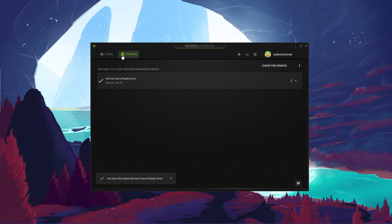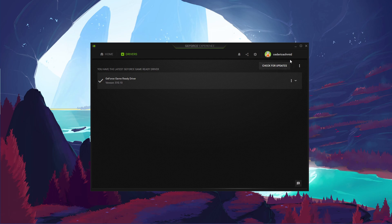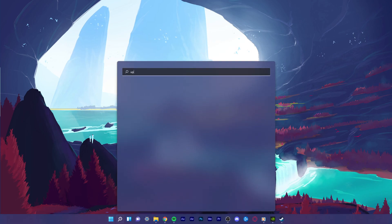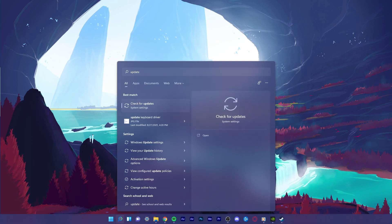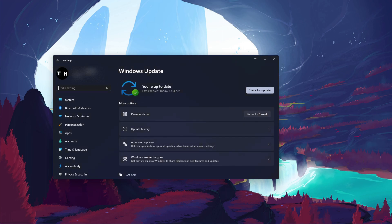In the Drivers tab, simply click on Download and the application will automatically download and install the latest driver. When this is done, search for Update to open up your Check for Updates system settings window.